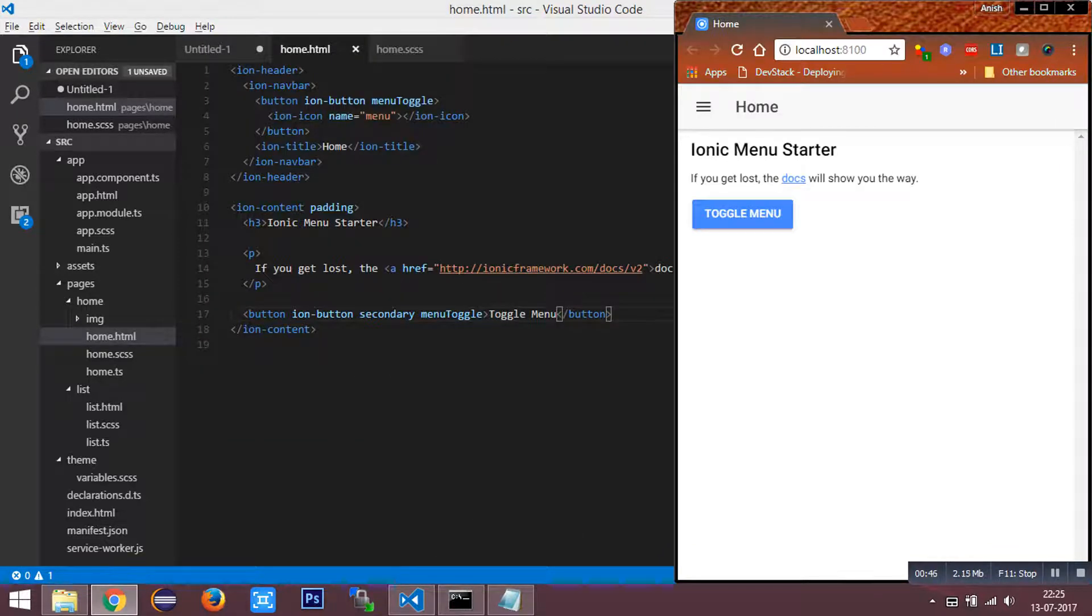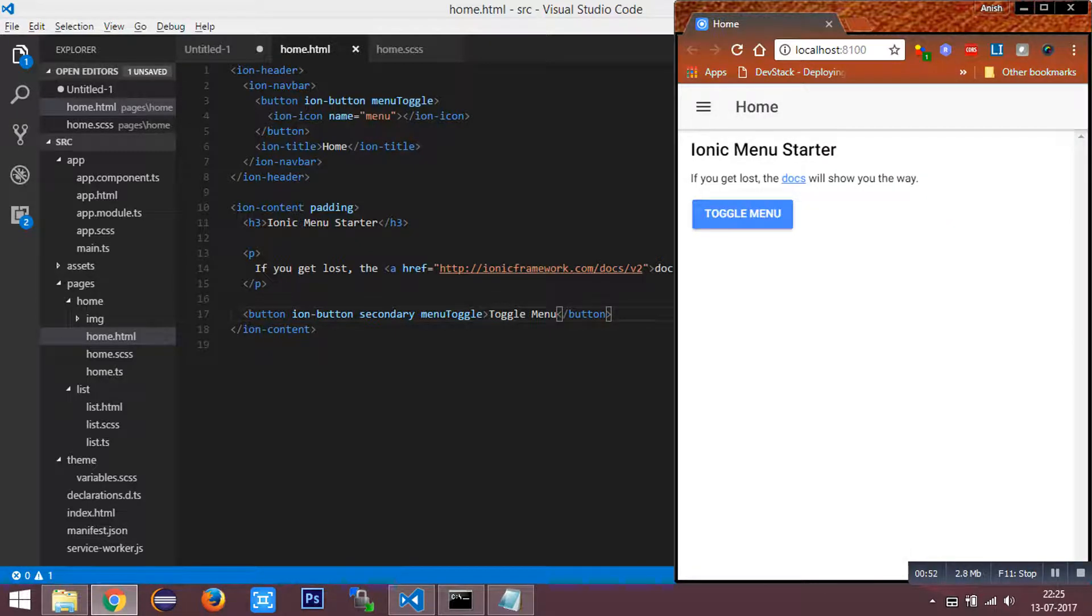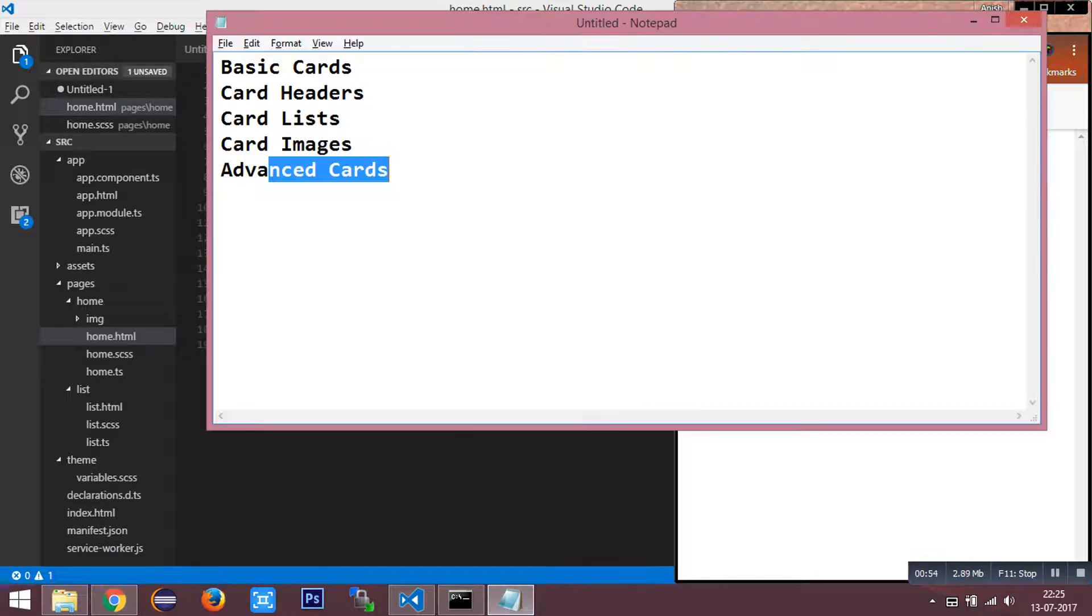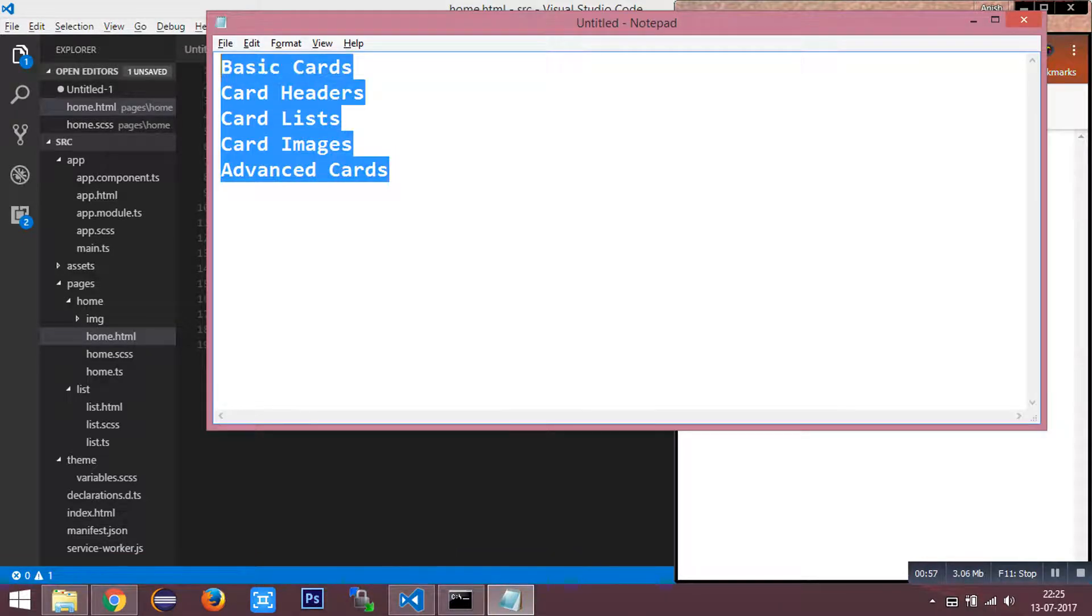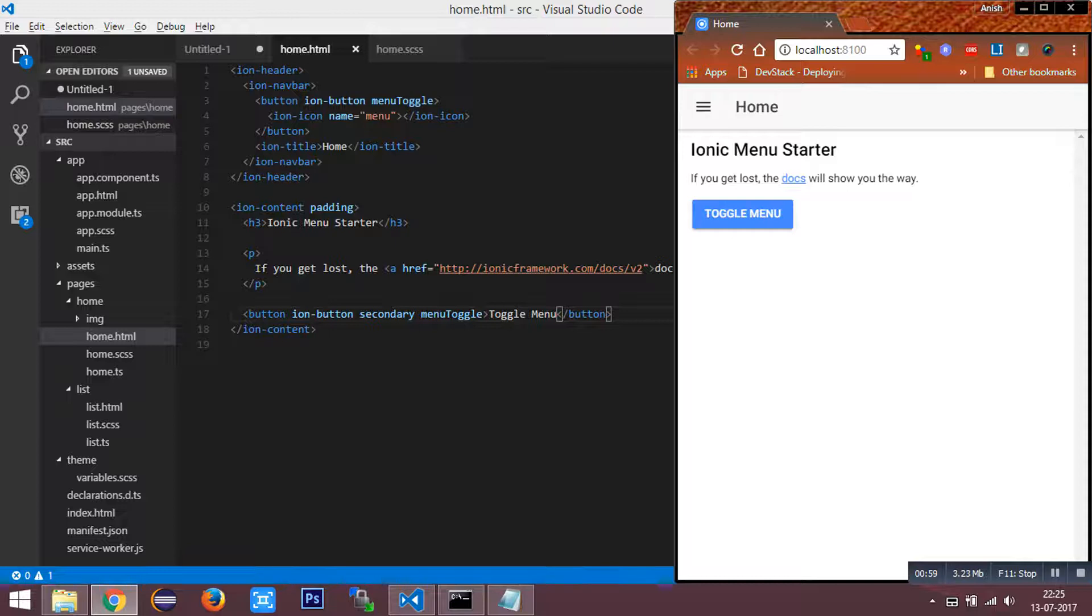I have a fresh Ionic 2 instance running with the side menu template. Now we are going to see the demo one by one using just the HTML and the CSS.